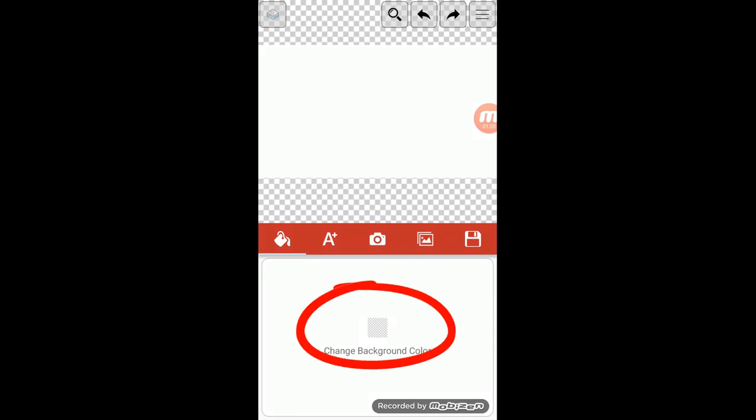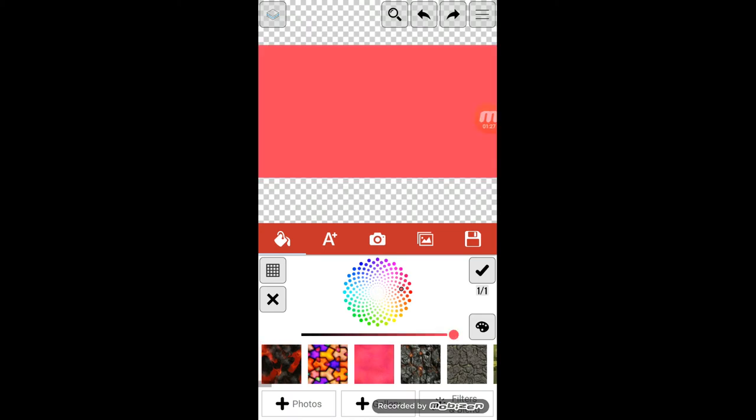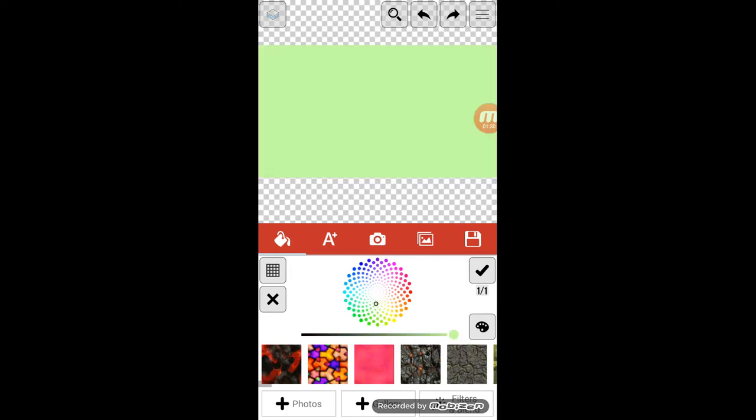Una, papapiliin ka ng background. Kung gusto mong white lang, okay lang naman. Pero kung gusto mo nang may kulay-kulay, eto, click mo. Pag plain colored background, ito siya.